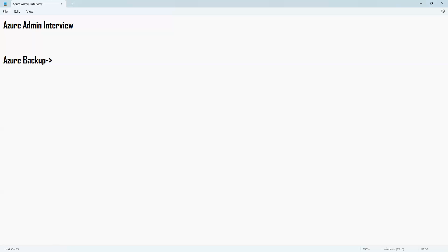When it comes to backup, what kind of workloads can you back up with the Azure native backup solution? You can take the backup of Azure VMs, storage — like a file share — and SQL databases. If you talk about on-premises systems, you can take backups of files and folders, system state, or even the entire bare metal system of servers.